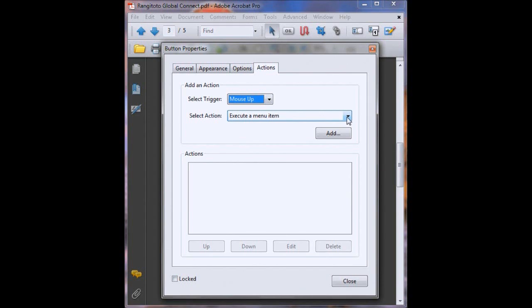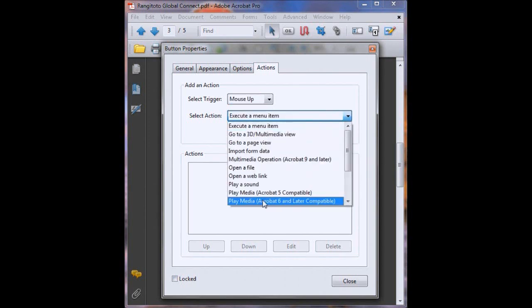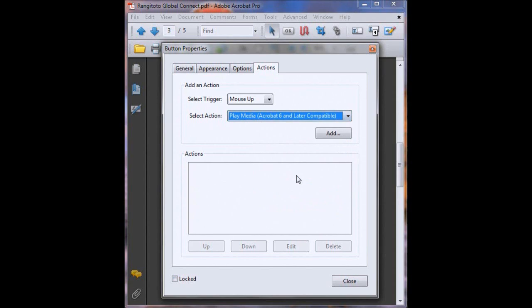Okay so this is where you select your little sound clip that you've already put into your PDF so that the button knows that when the end user clicks down on the button that it plays that sound. We just go to this drop down menu. Now because we've already put in our little sound file we want to go to play media Acrobat 6 and later. Remember because we made our sound file applicable to Acrobat 6 and later compatible. And then we click add.